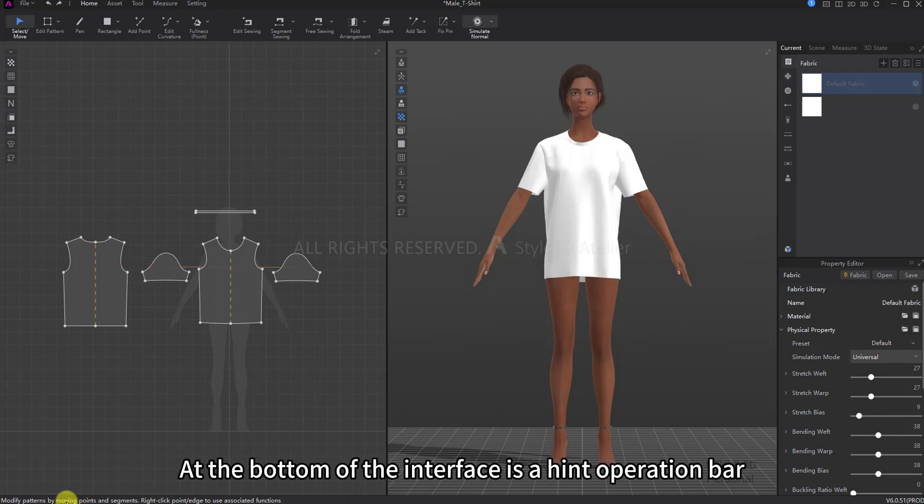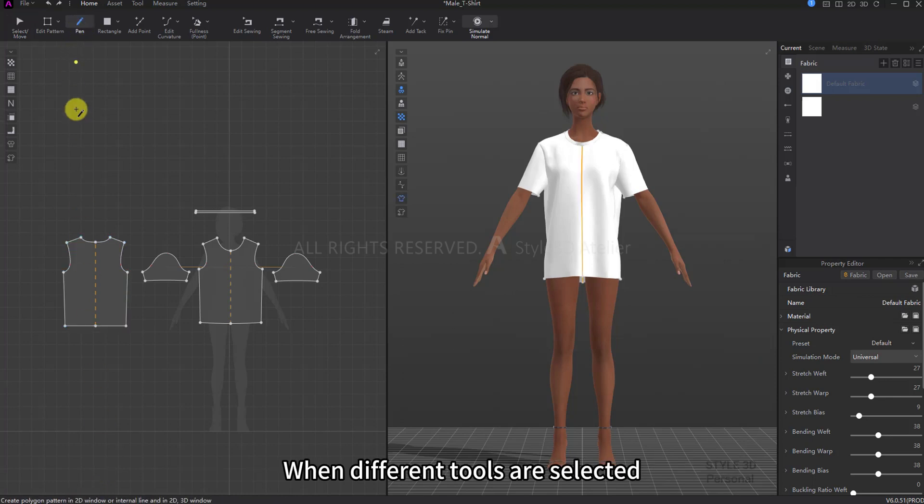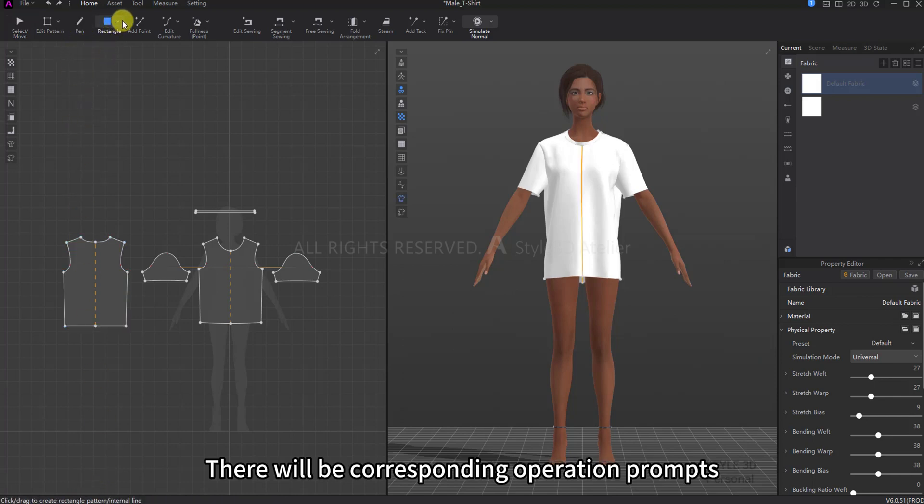At the bottom of the interface is a hint operation bar. When different tools are selected, there will be corresponding operation prompts.